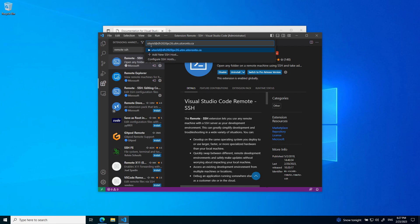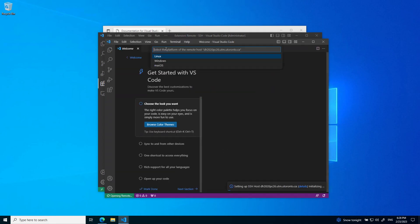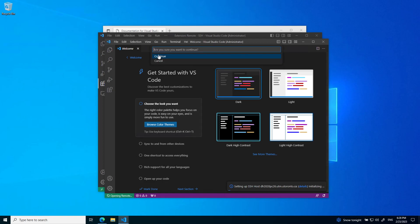Replace with your UTOR ID. After that's there, you can now connect to it. Select Linux as the platform and select continue if it prompts you. Then it will ask for your password, which is your UTOR ID password.